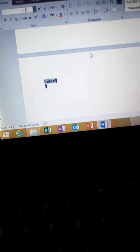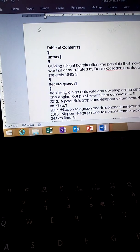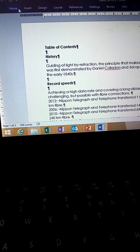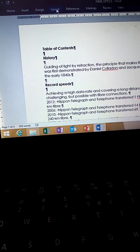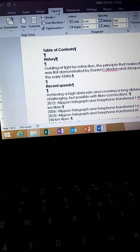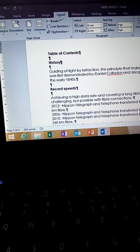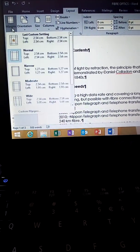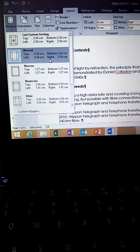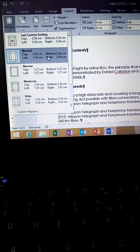The margins are 2.54cm, or 1 inch. Go to the Layout tab, then Margins — set it to 2.54cm.